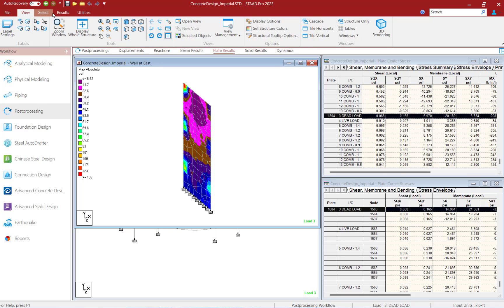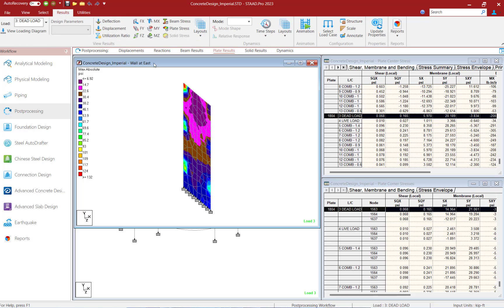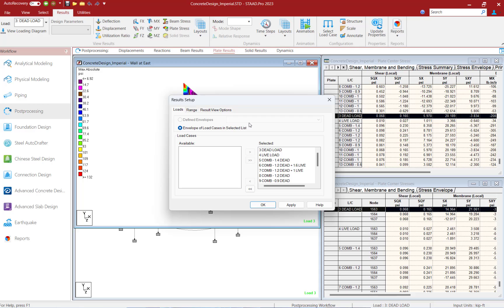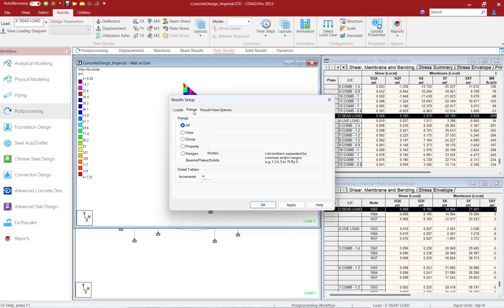To do that, let's go ahead and select the results tab in the ribbon toolbar and click on the select load case icon. In the results setup dialog, if I select the range tab,